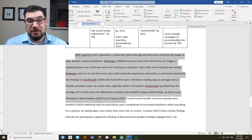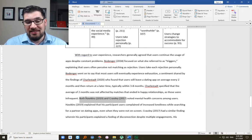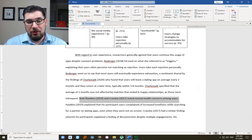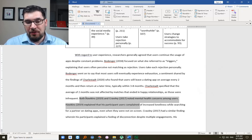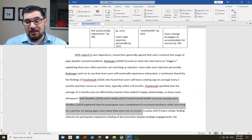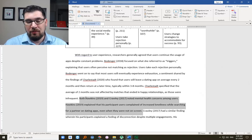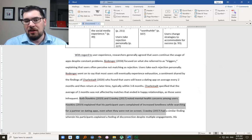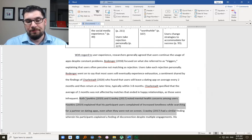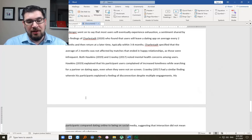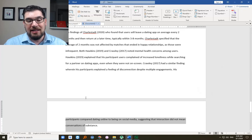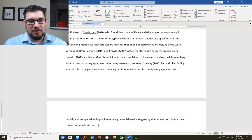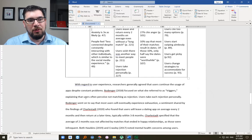Charlestat specified that the average of two months was not affected by matches that ended in happy relationships, as those were infrequent. Both Hawkins and Crawley. So I'm talking about all these, just this information up here, putting it together in words, in paragraph form. Both Hawkins and Crawley's studies noted mental health concerns among users. Hawkins explained that his participant users complained of increased loneliness while searching for a partner on dating apps, even when they were not on screen. In other words, that whole sort of period of time was lonely for them. Crawley had a similar finding, wherein his participants explained a feeling of disconnection despite multiple engagements. So those are very similar ideas. They describe it a little bit differently. Disconnection versus loneliness. And so his participants compared dating online to being on social media, suggesting that the interaction did not mean that you were having conversations of substance.